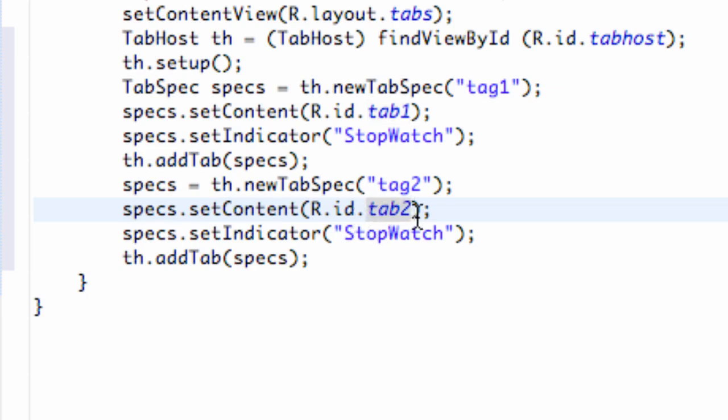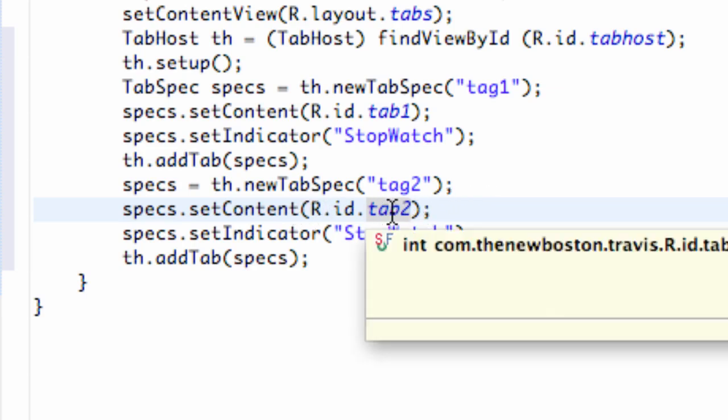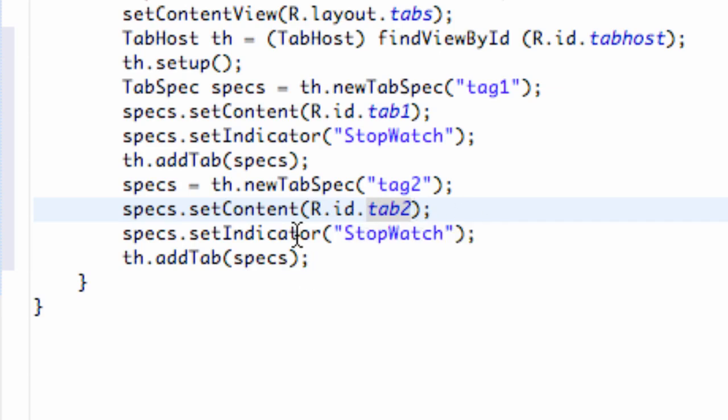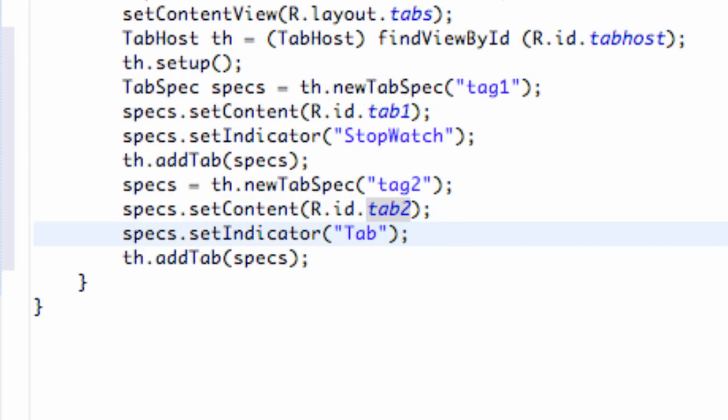Or I'm sorry, tab, tag and tab. All right, I got it now. So we want our content to be our second tab or our linear layout that's number two. And for that, we're just going to say tab two, something like that.